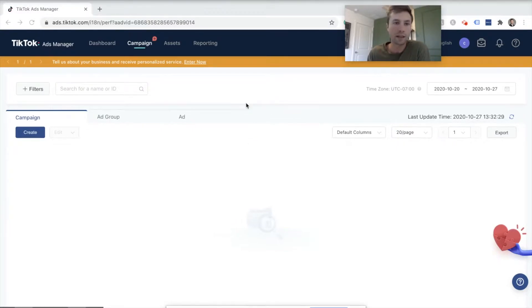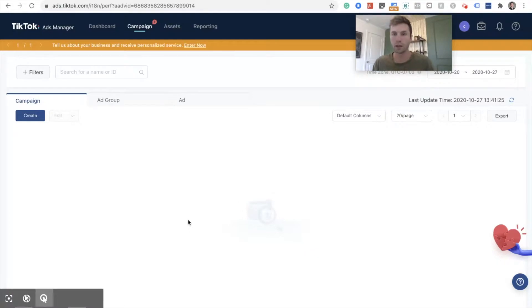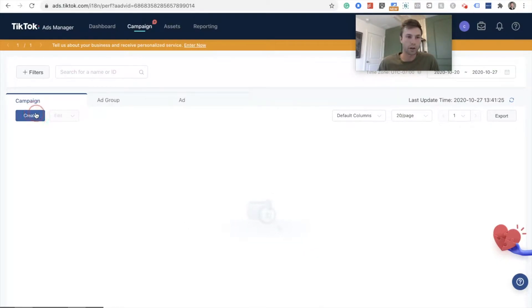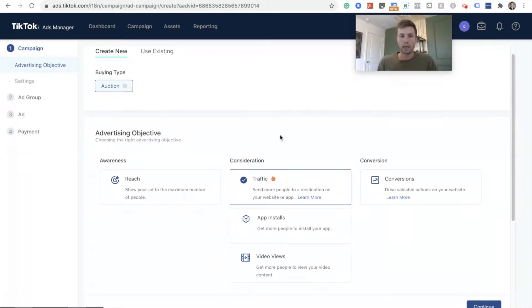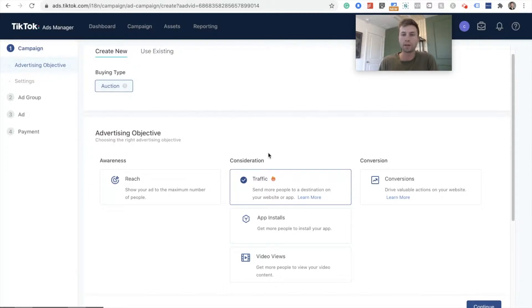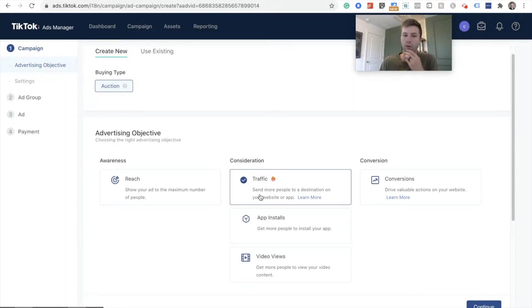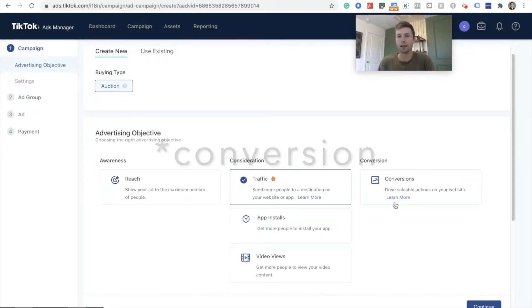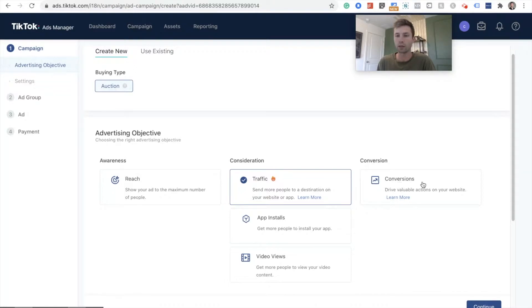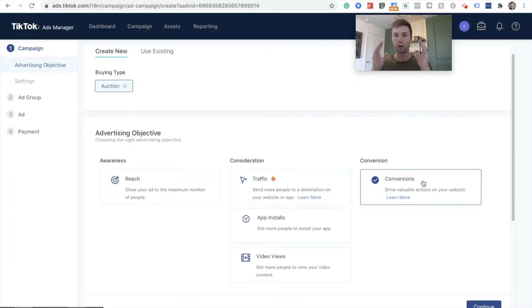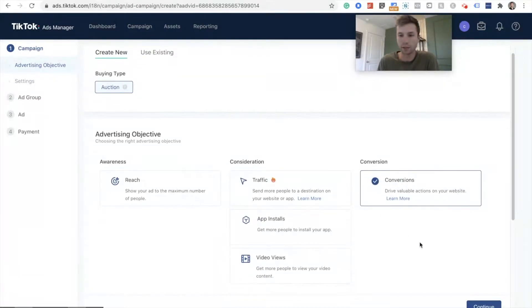So we are starting inside of the TikTok Ads Manager. We're going to click on campaign and get this thing started. So here we are, and we're going to click on create right here. And for those who are familiar with Facebook, this is set up very similar to how Facebook has their ads manager set up. So we have different objectives that we're going for.